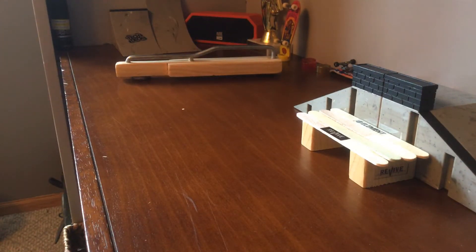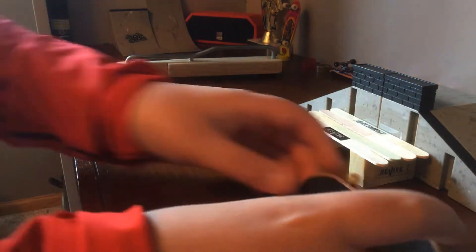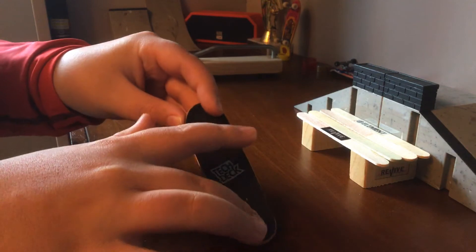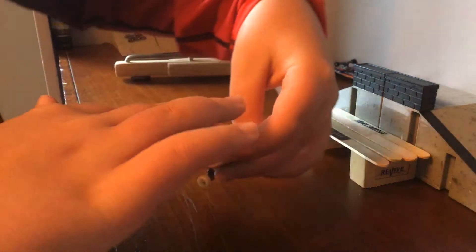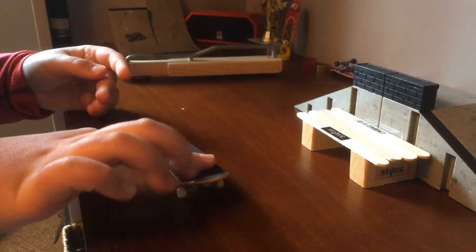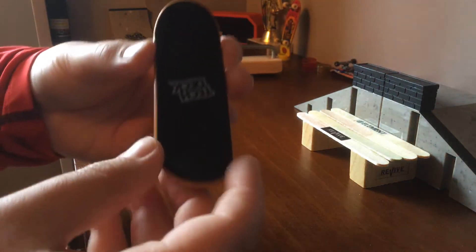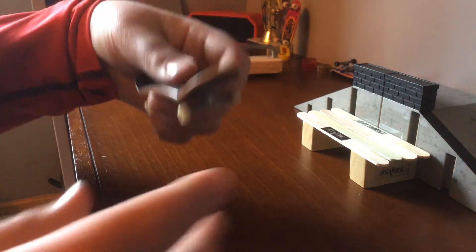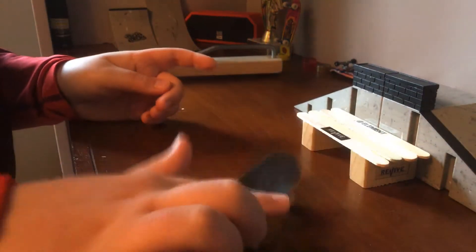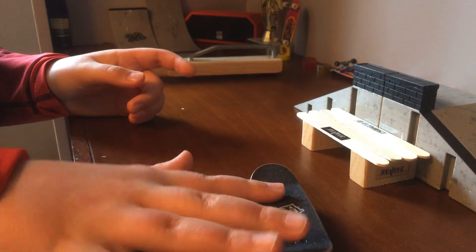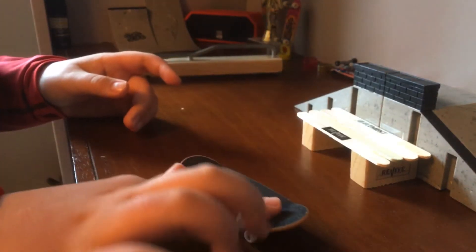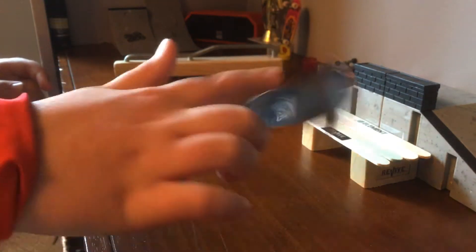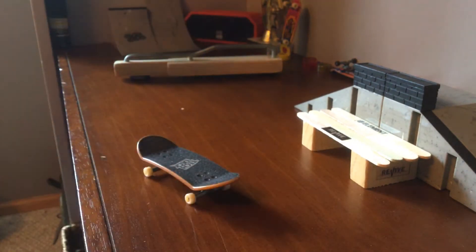Next trick we're gonna do is a pop shove it. Basically you're just gonna jump, and then you're gonna push that finger and turn, and end up like that. So maybe take your board like this, so it's backwards, just backwards when it's on the ground, and then pop shove it. That's how I pop shove it.